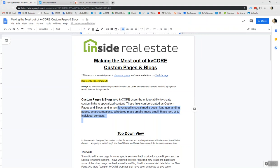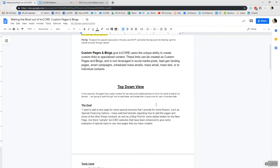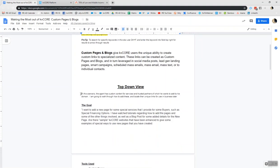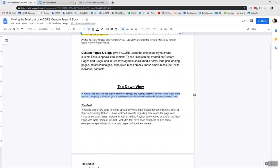So the top down view today is in the scenario that we're working on. I have an agent who is looking to have custom content for services and trusted partners, which he wants to add to his domain, so on a custom page. And I'm going to walk you through how to add these elements and then locate the unique links for use in business later amongst all of these different ways of communicating the link out.